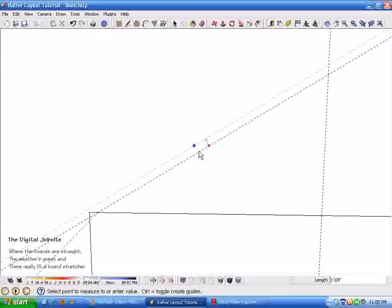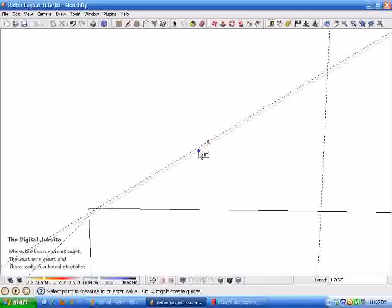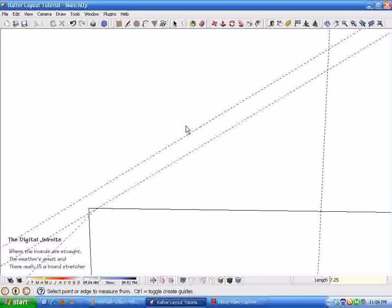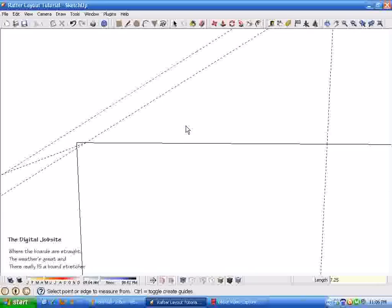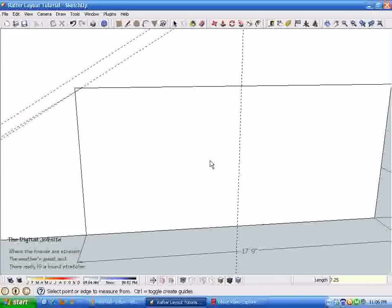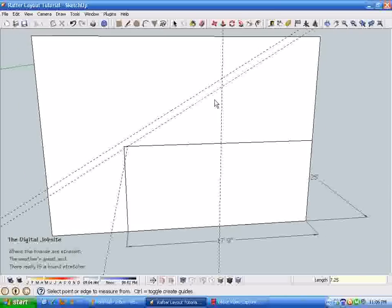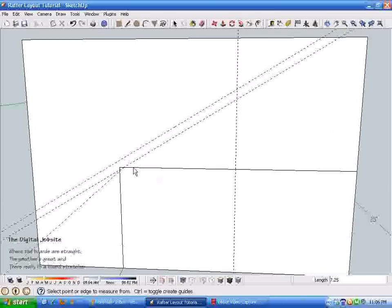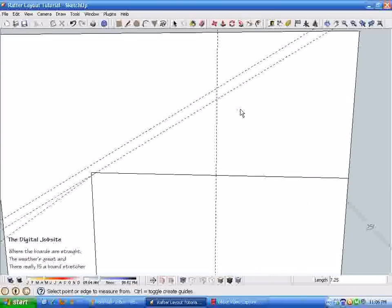Again, if you're doing a smaller or larger structure, you might need to use an engineer's table to determine what the correct sizing of lumber is. But in this case, I'm just going to make it seven and a quarter inches. So now I have two lines that are parallel at a 7/12 pitch.